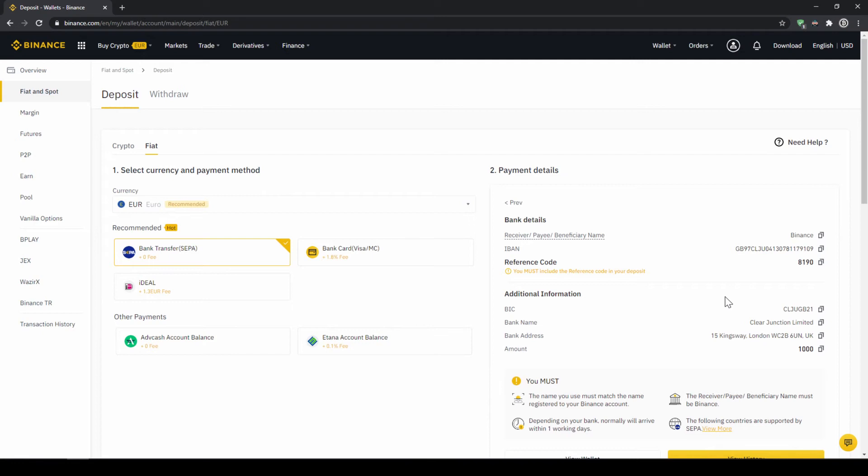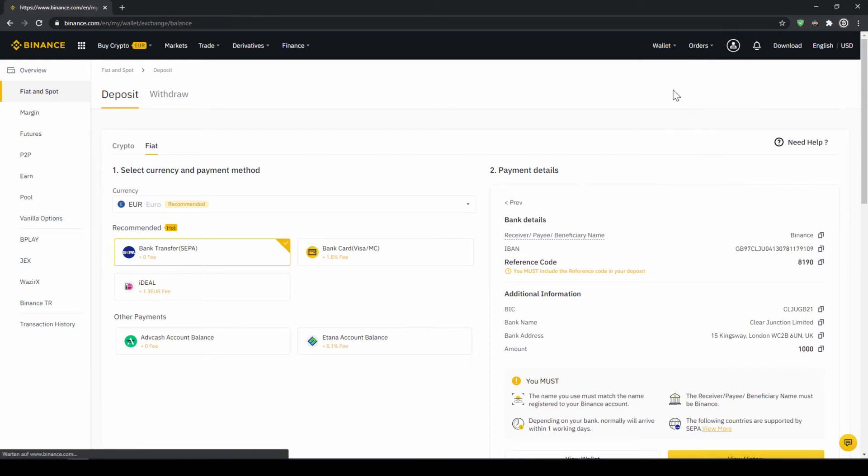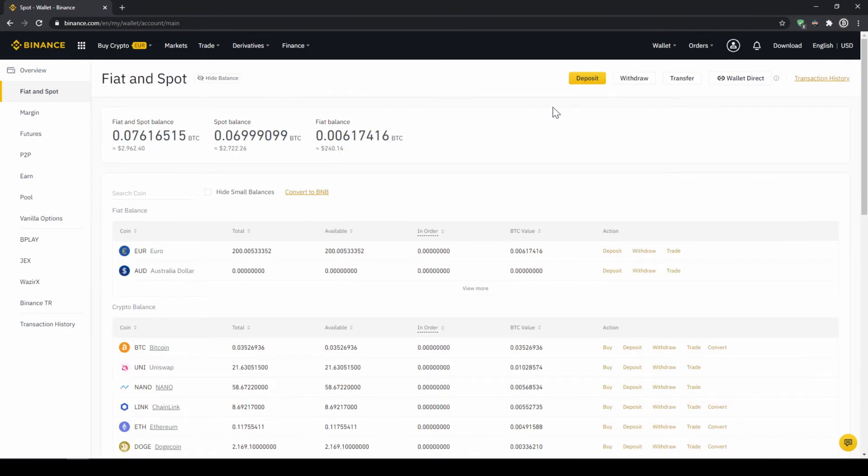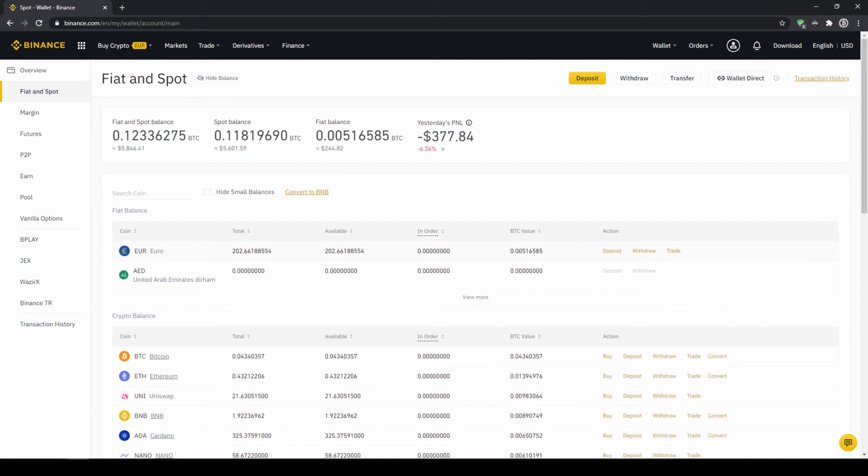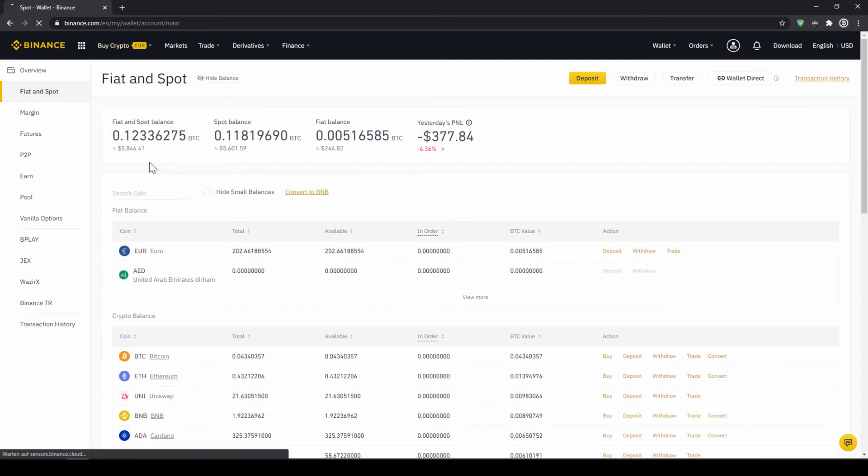When the money has arrived we can easily check this by clicking on wallet again and then fiat and spot. Then we can see if the money has been credited to our currency account right here. In our next step we can now exchange our fiat money into US dollar tether. The reason for that is that there's no extra trading pair for every single currency. So the easiest way is to just exchange our deposited fiat money into US dollar tether and then we can basically buy any cryptocurrency. To buy US dollar tether with our cash balance that we have deposited onto our Binance account we simply click on buy crypto right here on the left and then go to cash balance.